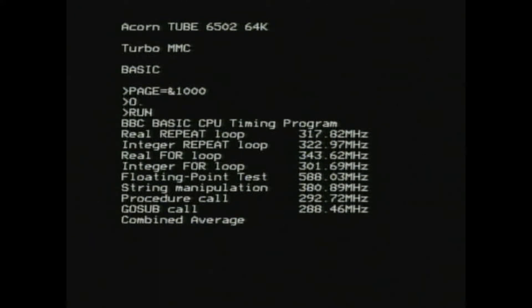The built-in demos don't really give you a feel for how fast the computer runs with the PiTube co-processor, so I decided to write a couple of more visual demos to compare the performance against the same machine with the PiTube interface disabled.